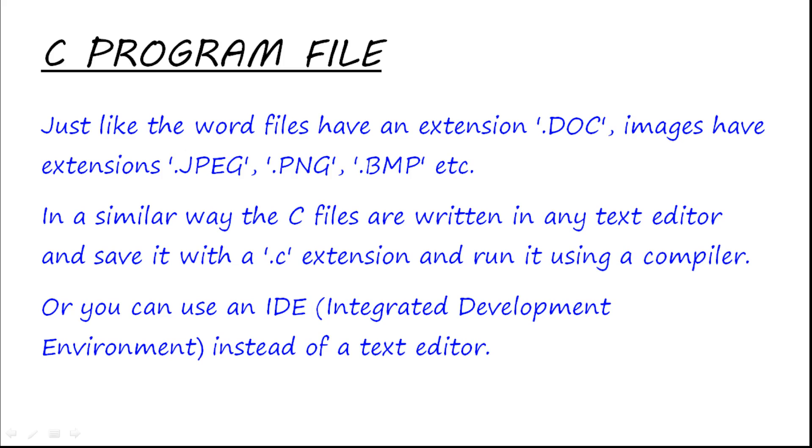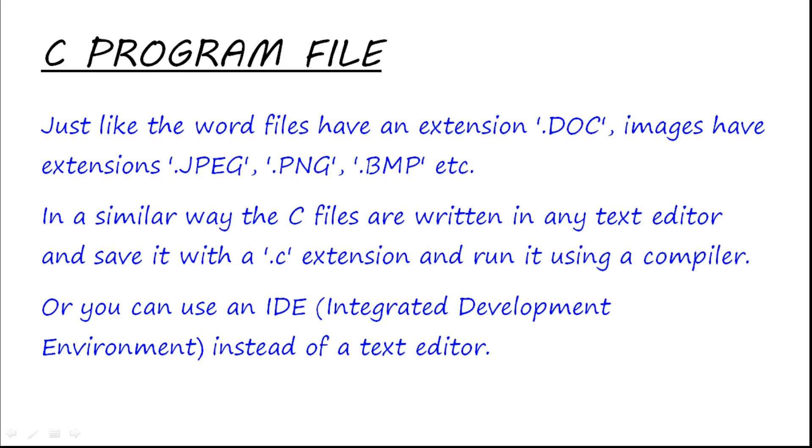And if you have not used any software in the whole of your life, you must have clicked a pic, and that pic must have been stored as abc.jpeg or abc.png. These .docx, .pptx, .jpeg, .png are known as extensions. Similarly, when you write a C program, you save it as abc.c.